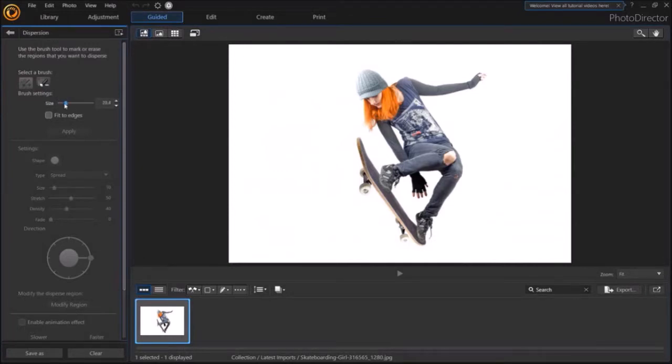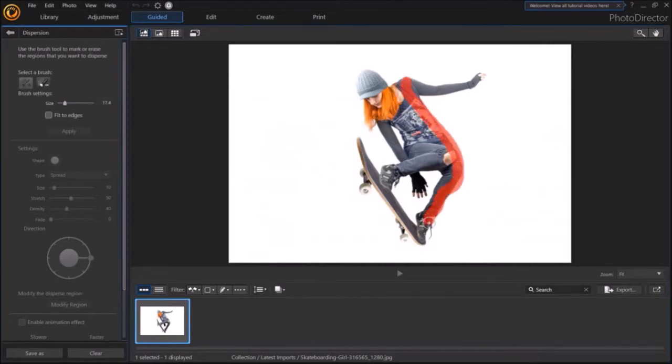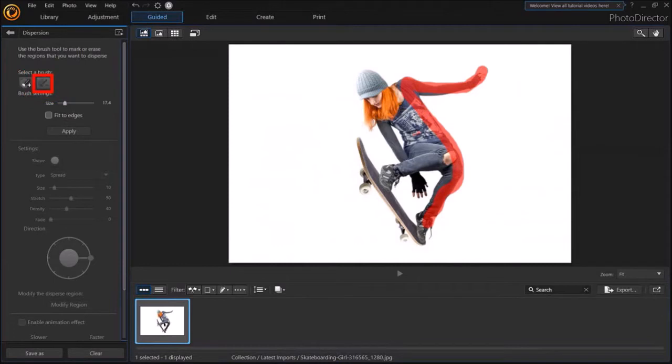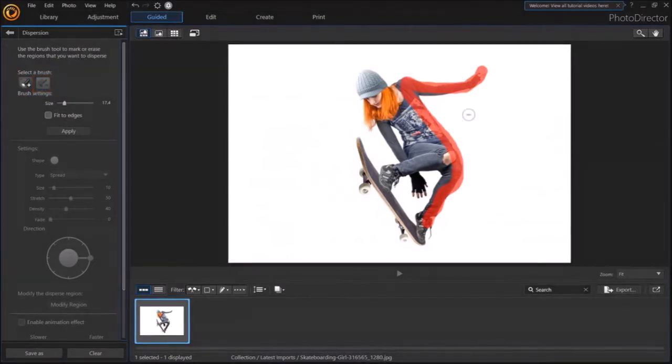The Add brush lets you draw on the image like so, to determine from where the dispersion animation happens. If you make a mistake, you can click on the Erase brush and then use the mouse to erase any portion like so.